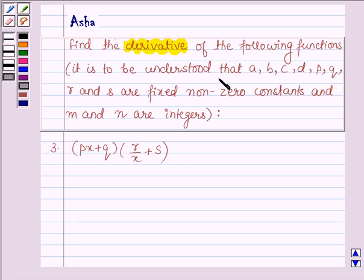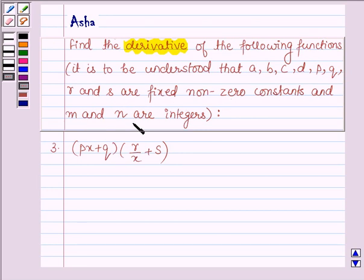It is to be understood that A, B, C, D, P, Q, R and S are fixed non-zero constants and M and N are integers.